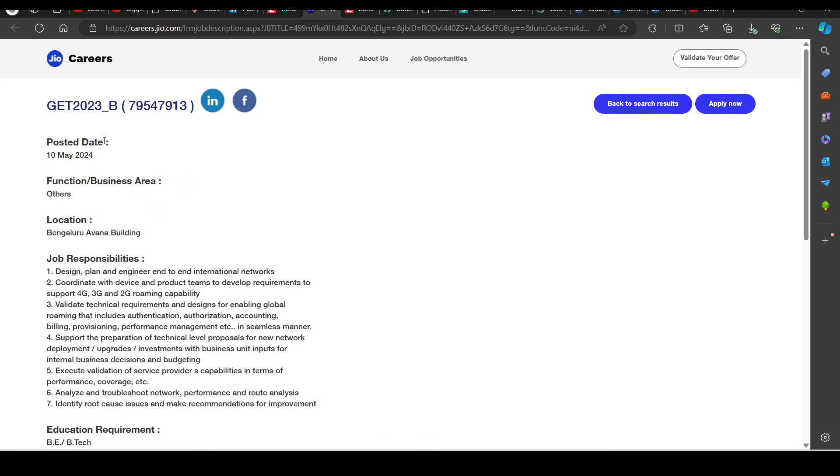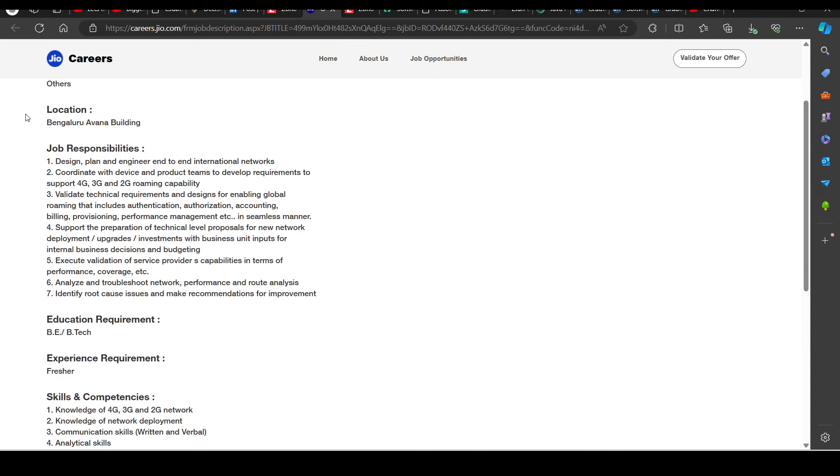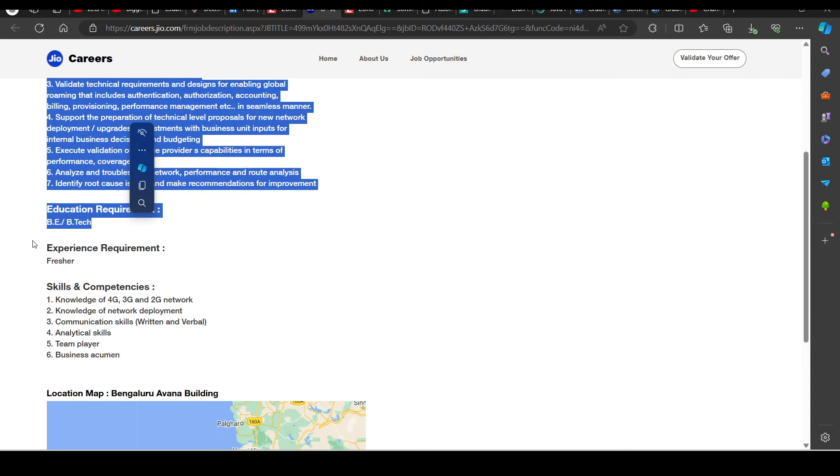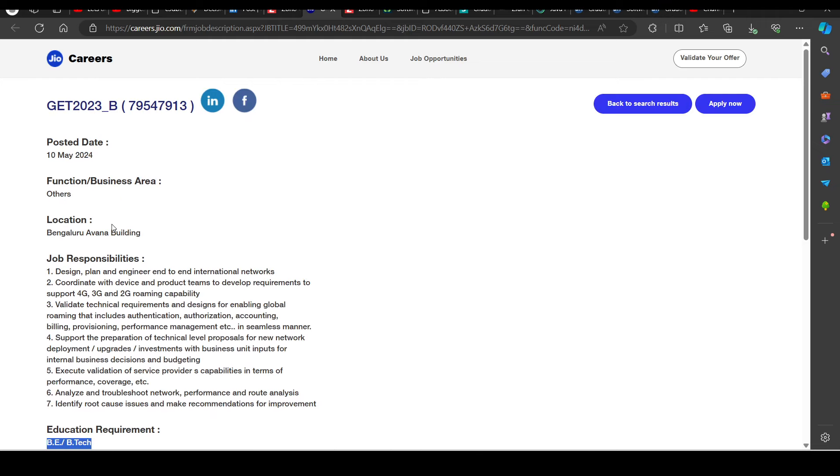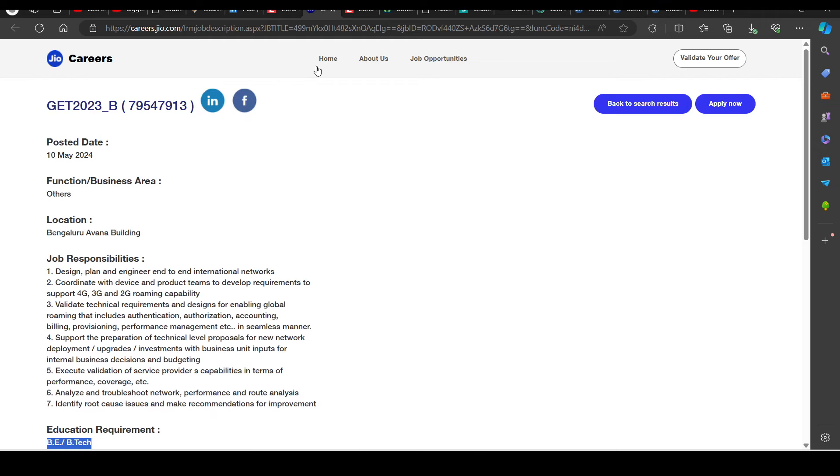Then we have a hiring opportunity from Jio. They are hiring for GET position, Graduate Engineer Trainee, in Bangalore area. There will be freshers experience requirements. Educational background is BE/B.Tech. So you can try to apply in this as well.